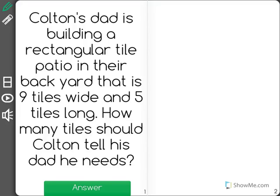Colton's dad is building a rectangular tile patio in their backyard that is nine tiles wide and five tiles long. How many tiles should Colton tell his dad he needs?